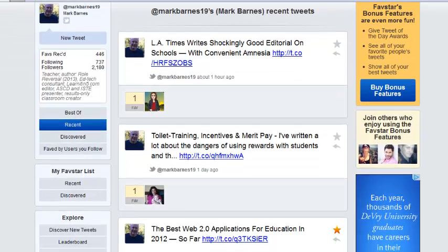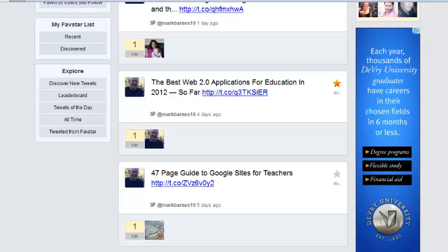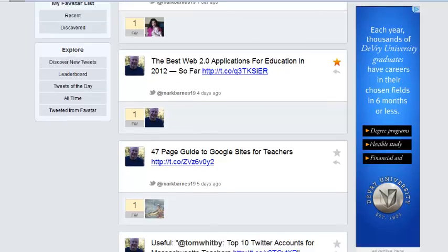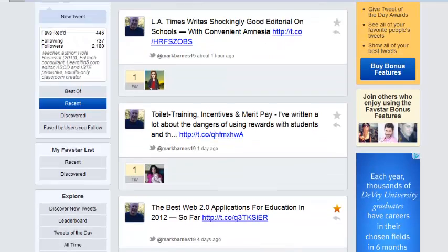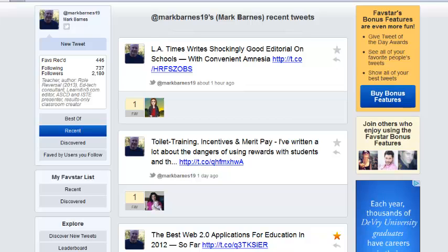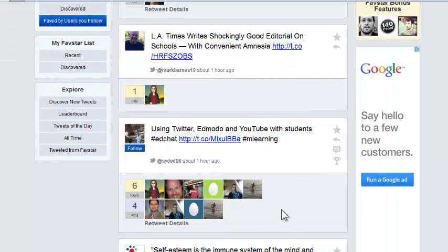As I go down, I can take a look at some trends and who likes what, which is important because that will help drive the kinds of content that you send out. Faved by users who follow you — so I can find out exactly what the people who follow me like, which is nice.